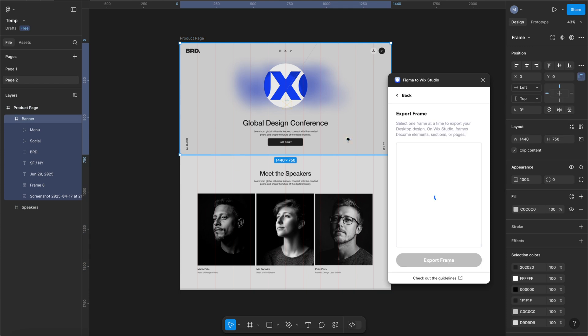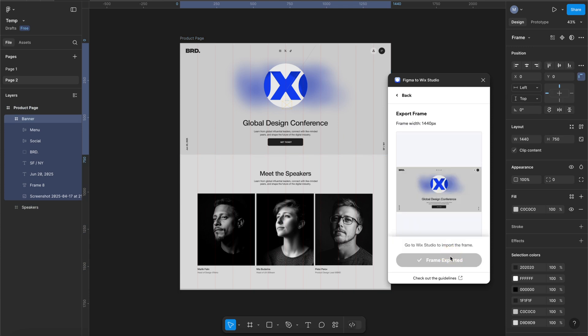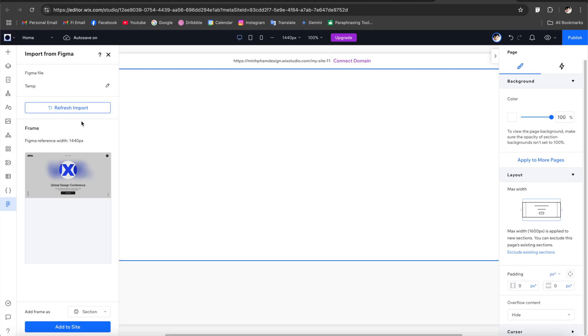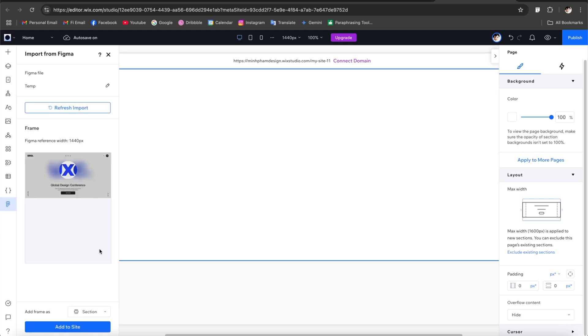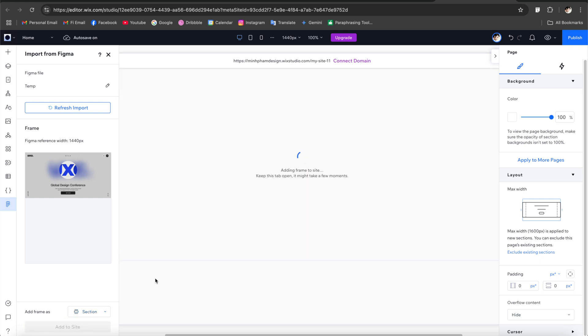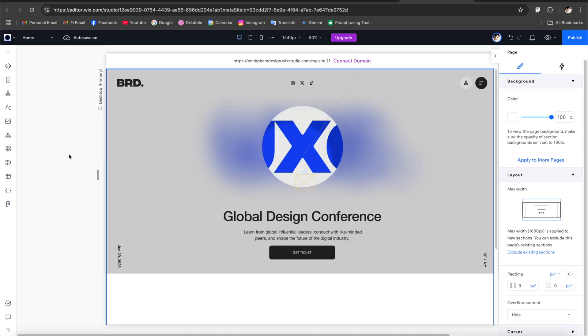So let's select the hero banner and click export frame and go to Wix Studio and click on refresh import. This makes sure that all of your latest changes has been reflected to Wix Studio. And down here let's make sure that this is being imported as a section and then just click add to site.